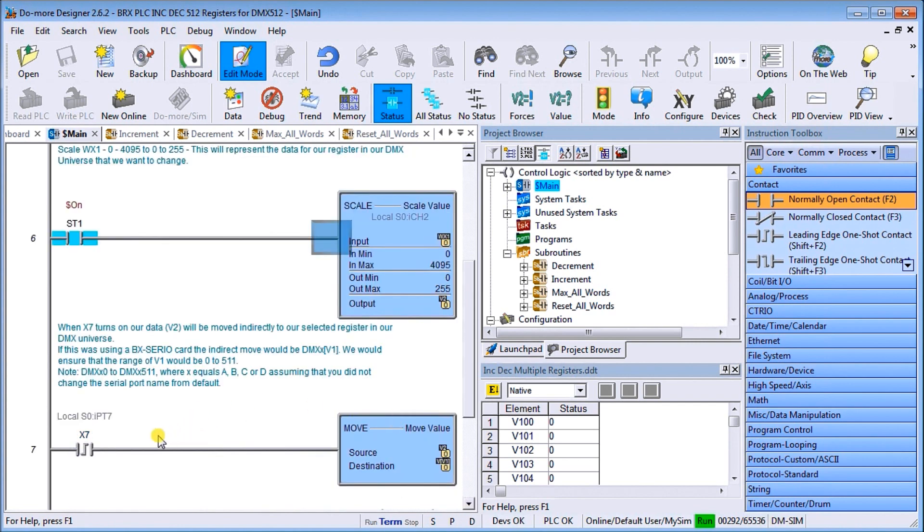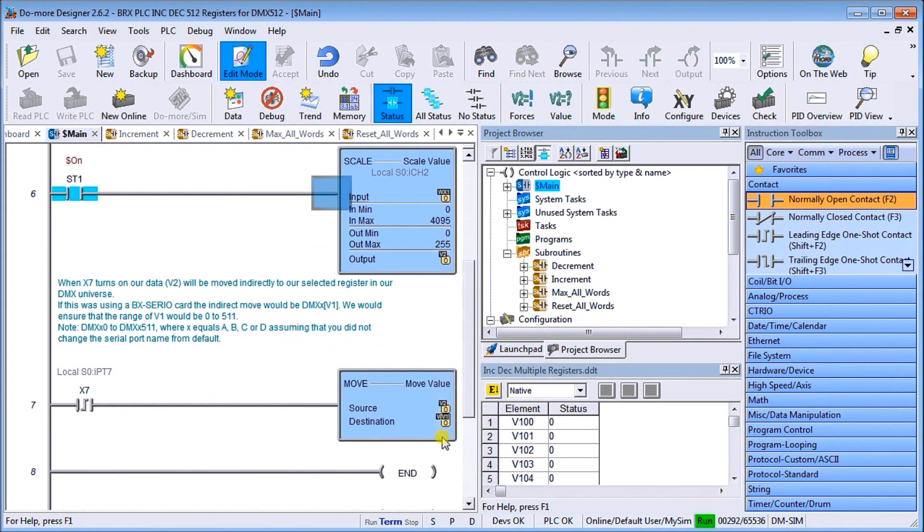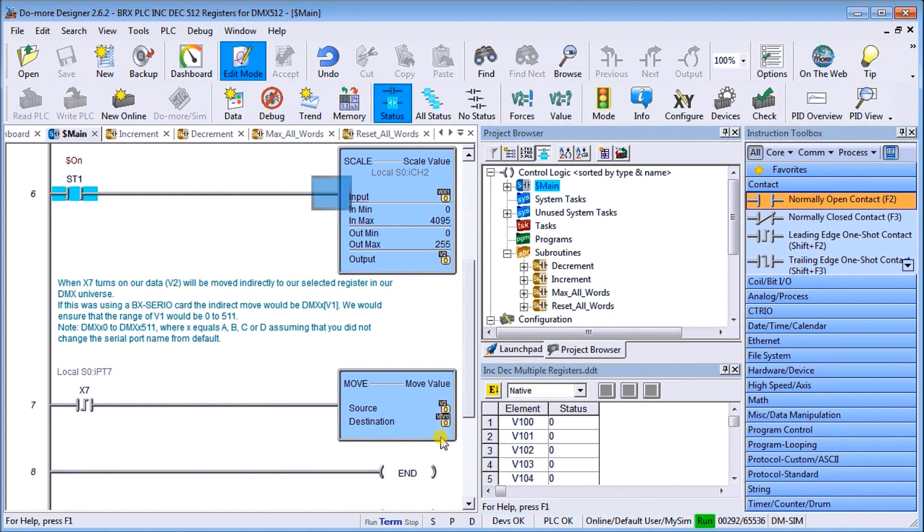Then when we hit X7, what I want to do is take my V2, which is my value I want to change, and put it into a V area pointed to by V1, which indicates which register I want to actually place that value in. This will allow me to set any of the 512 registers individually.